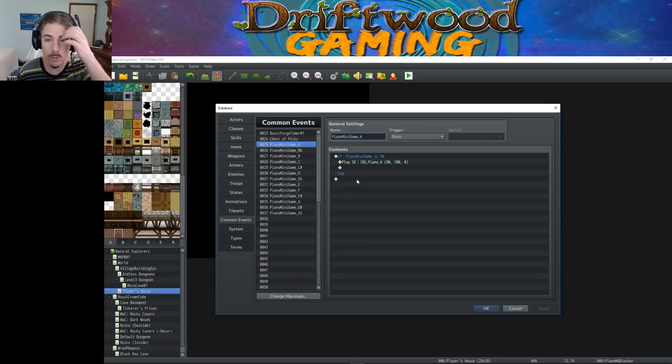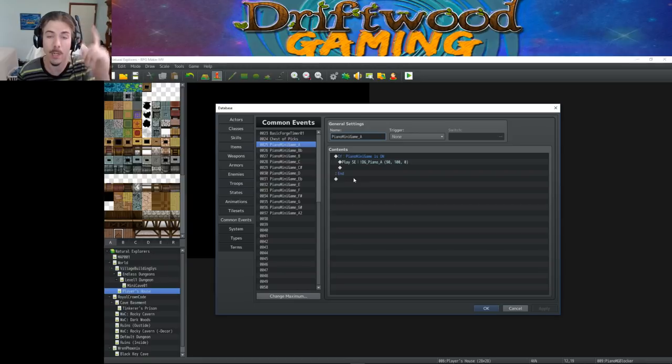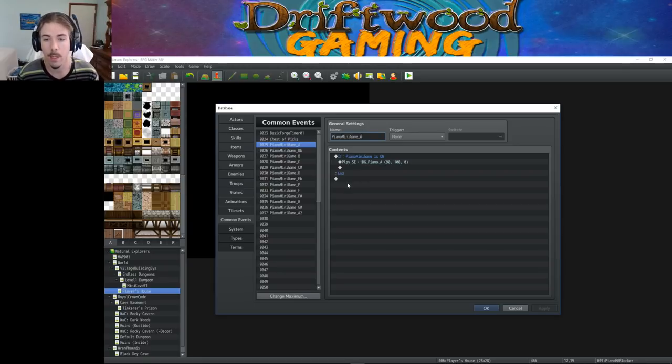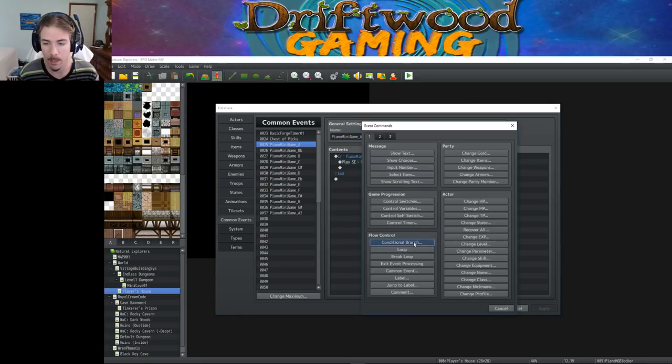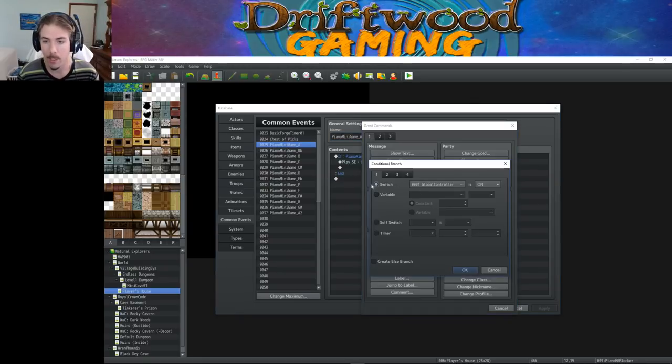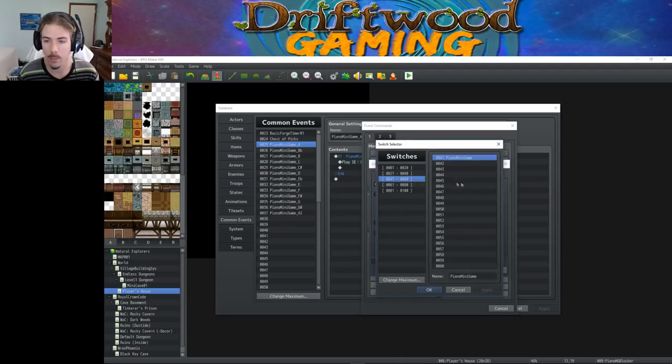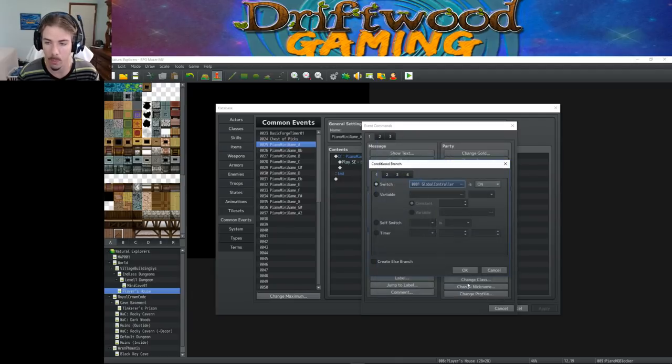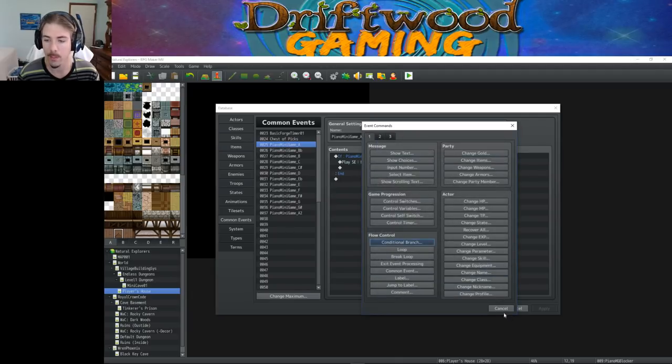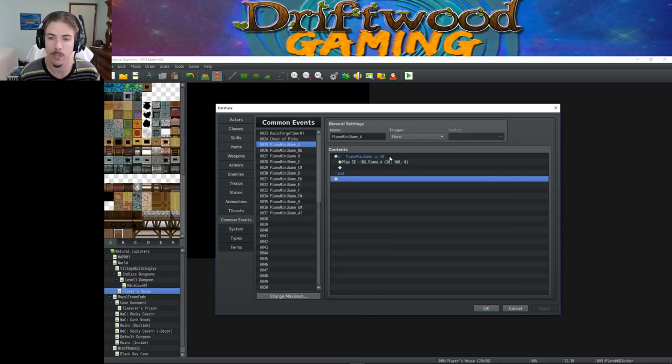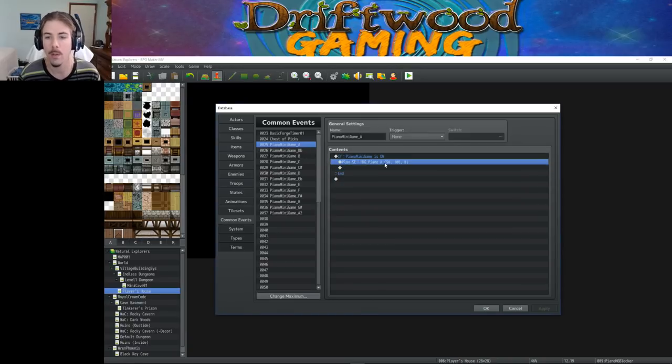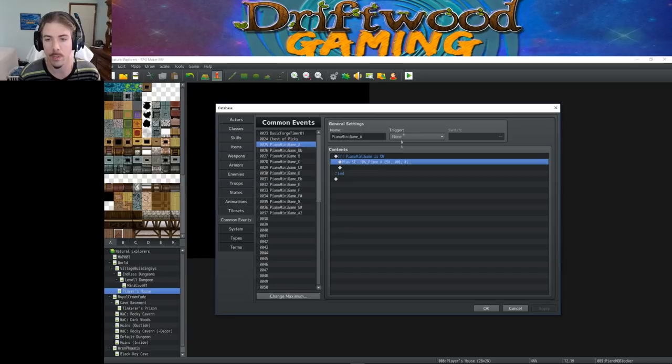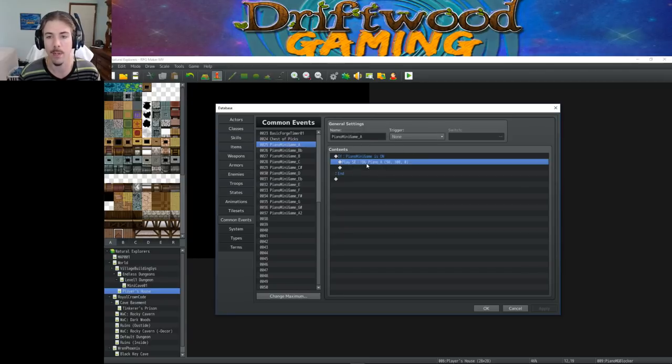So what you do here is you're going to assign one switch for the entire event. So we'll create a new conditional statement, conditional branch, and we'll select the switch and we'll call it Piano Minigame or whatever you want, and we'll see if that's on. We'll do a conditional branch that's saying, if this switch is on, then allow something to happen.